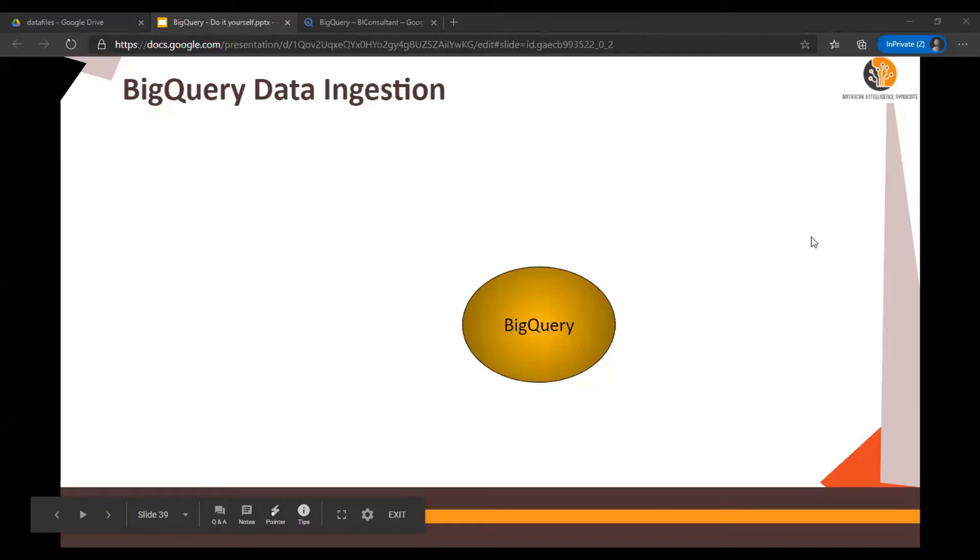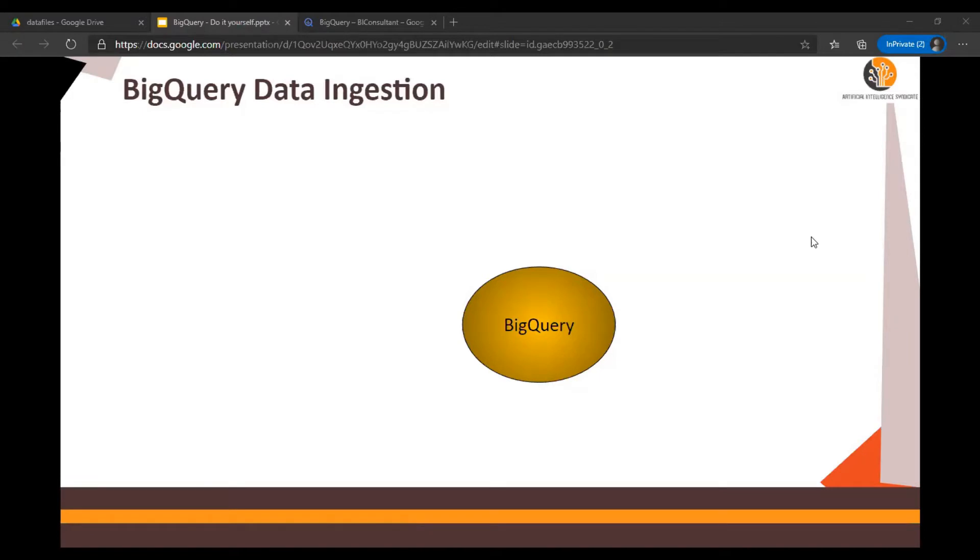Hello everybody, in this video we're going to talk about the BigQuery data ingestion process. There are multiple methods you can upload or ingest data in BigQuery. In this video we're going to talk about three methods of data ingestion process.